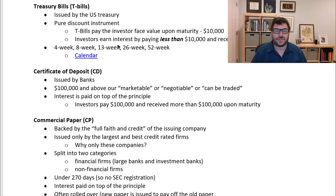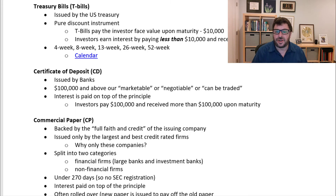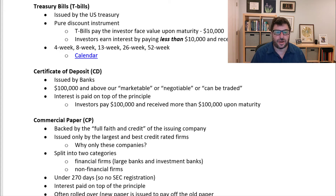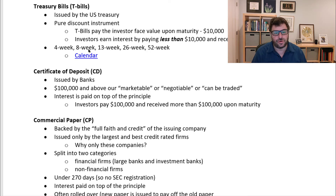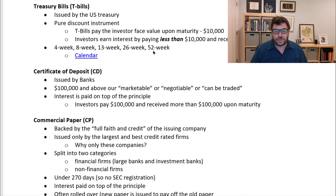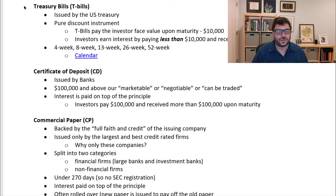Treasury bills are pure discount instruments, meaning the investor is paid face value at maturity. Investors pay less than face value — generally less than $10,000 — and receive $10,000 at maturity. The difference between what they pay and what they receive is the interest. There's an example in the homework I'll go through. Treasury bills come in four-week (one month), eight-week (two months), 13-week, 26-week, and 52-week maturities. There's a calendar you can click to see when these are issued. These are money market securities issued by the U.S. Treasury.